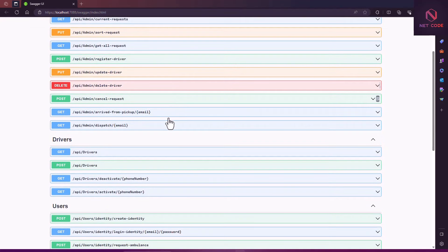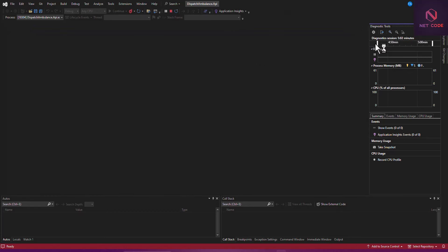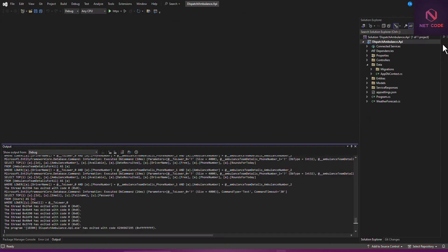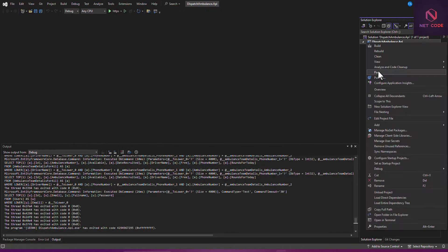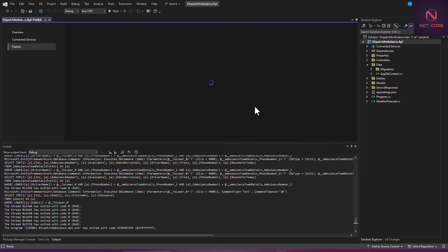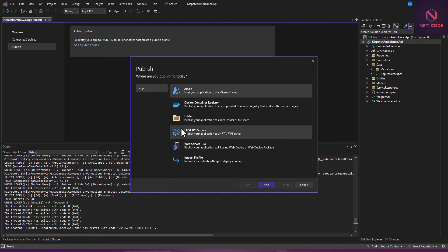First, go to the project, right-click on the solution, and go to Publish. That's going to be the project title — click on Publish. Make sure you are connected to the internet as well, because you're going to have this pop-up. From the title it says 'Publish' — select Azure and click Next.